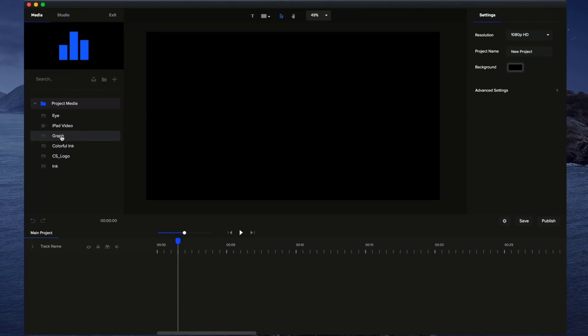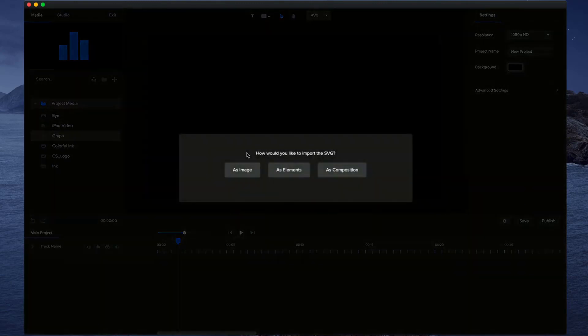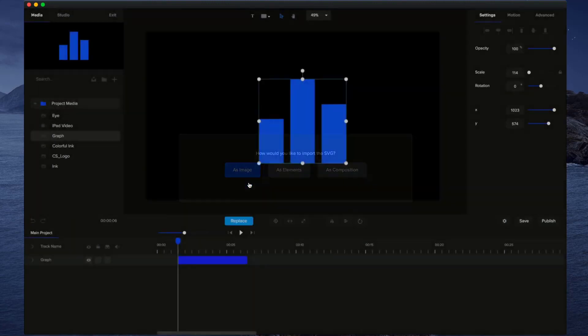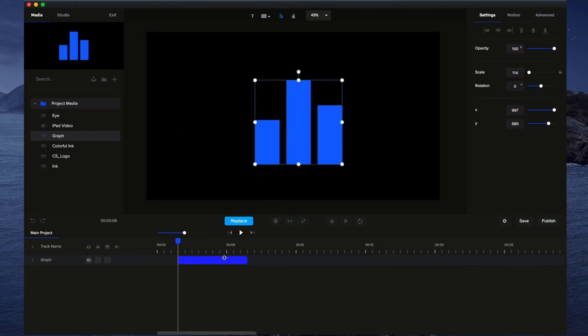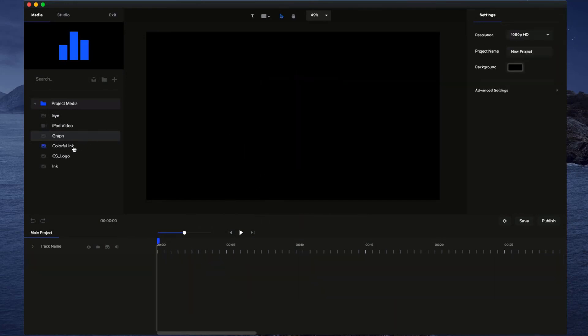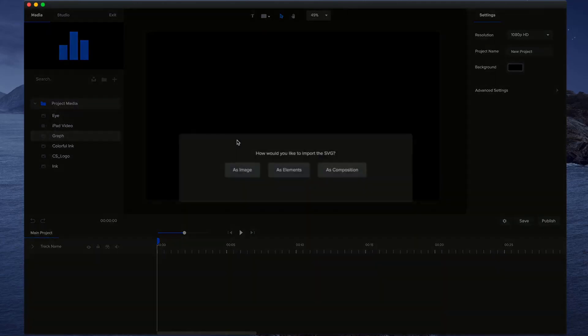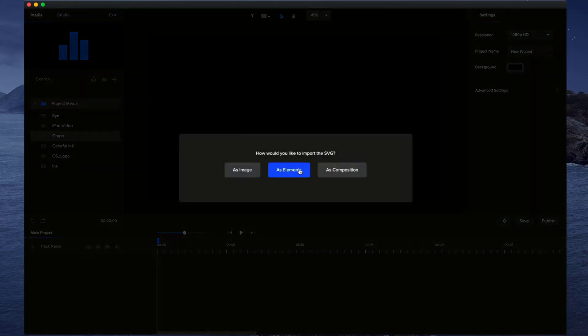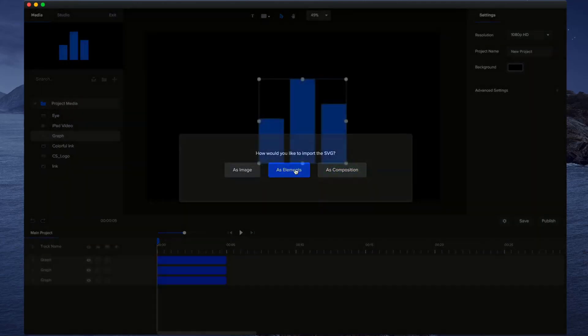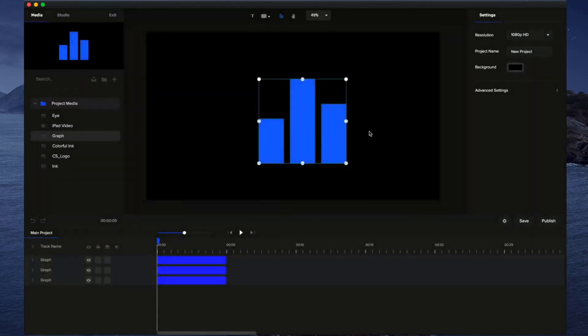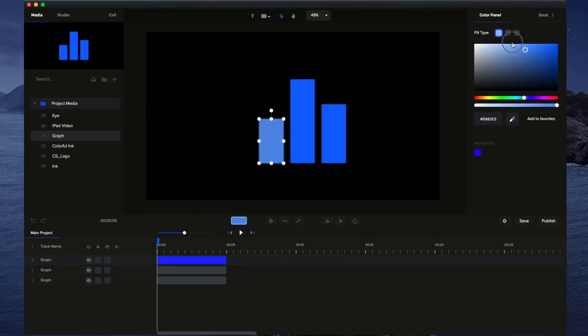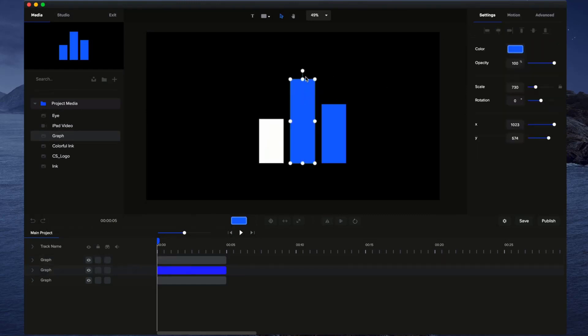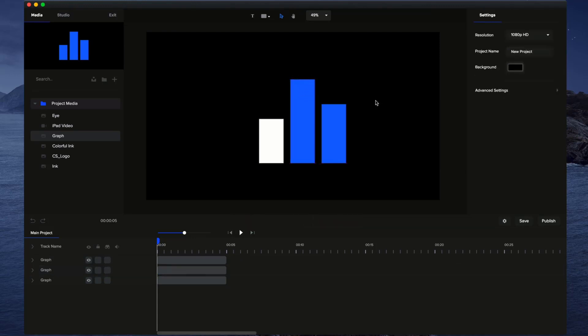So if I drag and drop this one over here, you see we have the options to import it as an image. If I do that, it will just be one flat image like this and you won't be able to adjust the colors. If I grab it again and import it as elements, then it imports the three separate elements and we can go through and customize the design and add animations to them separately like so.